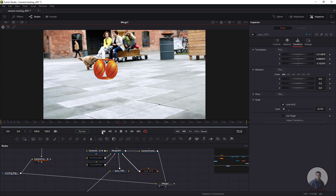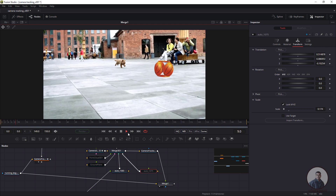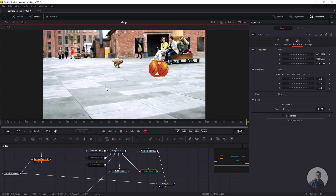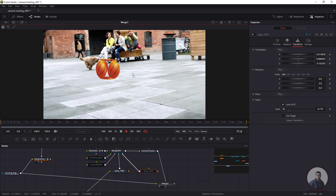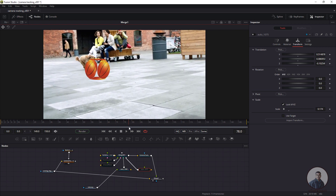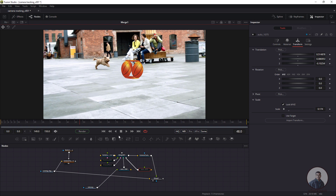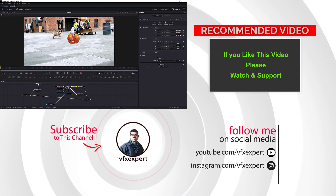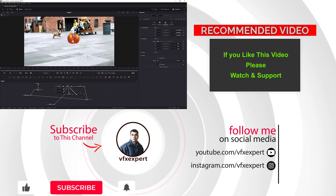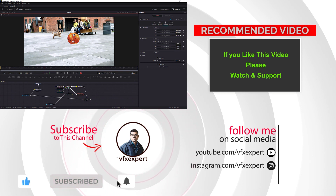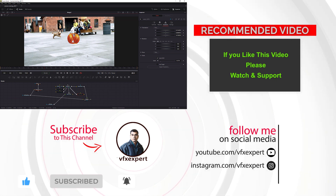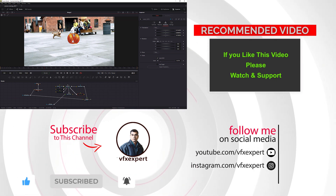Press Ctrl+F to play and check. The object is moving correctly according to the camera movement. That's it for this class. In the next class, we will continue on the same project and export the camera track from Fusion to Maya. If you liked this video, please like, share, comment, and subscribe to my channel. Thanks for watching.